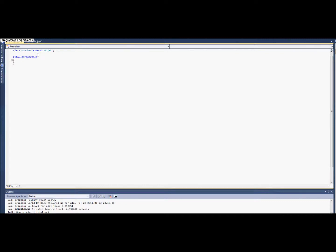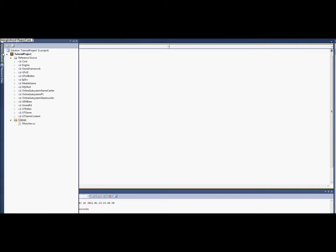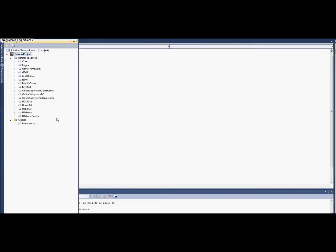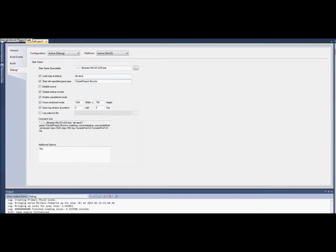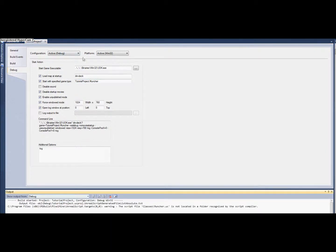We're going to make it a game type, so UT Deathmatch here. Make sure the properties match that. We're going to make it Muncher here and go ahead and test it to make sure it's running.